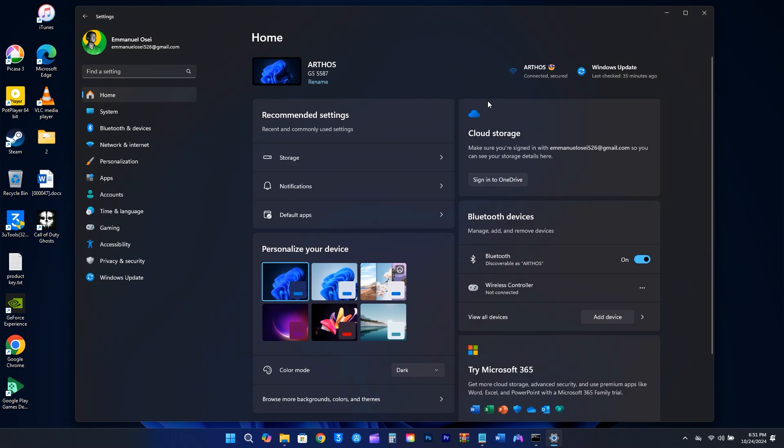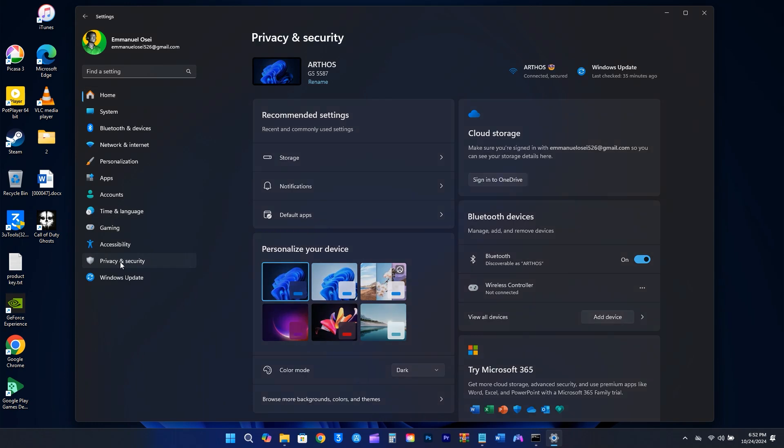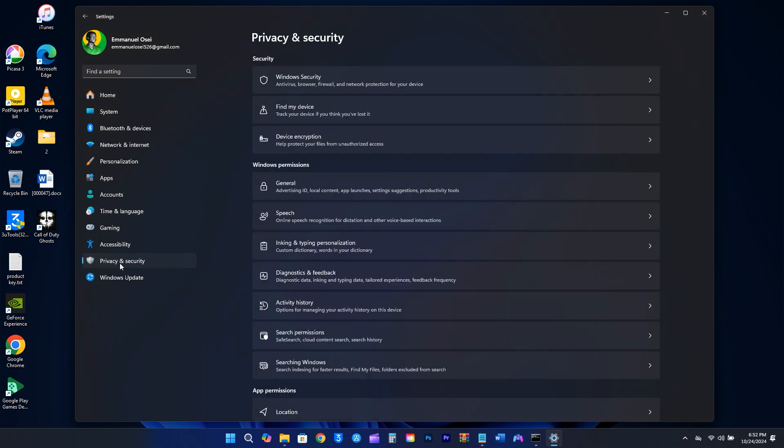Next up is the Privacy settings. Microsoft tends to push its services and suggested content in Windows, which can be pretty annoying. Luckily, getting rid of those ads and pop-ups is simpler than you might expect. Just head to the Settings, click on Privacy and Security on the left, then select General.